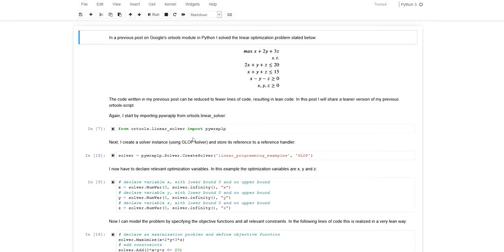In the previous video I gave one example for how you can model this problem with OR tools syntax in Python. In this video there's going to be a slight change in syntax. Depending on how you're writing your code and your application, you might find this syntax more convenient. It's definitely more lean, a very lean example for how you can model a linear problem like this using OR tools.